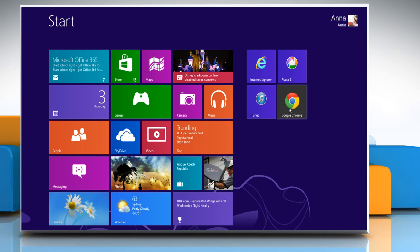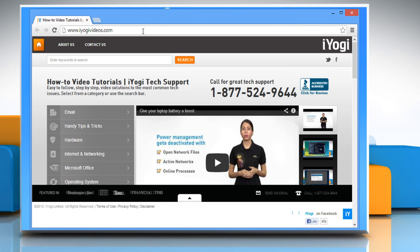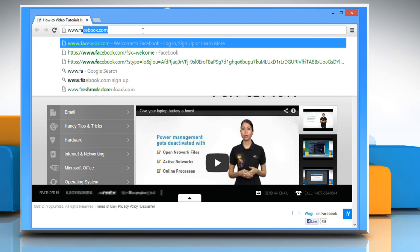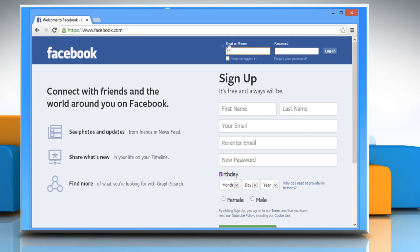On the start screen, click on any browser tile to open it. In the address bar, type www.facebook.com.